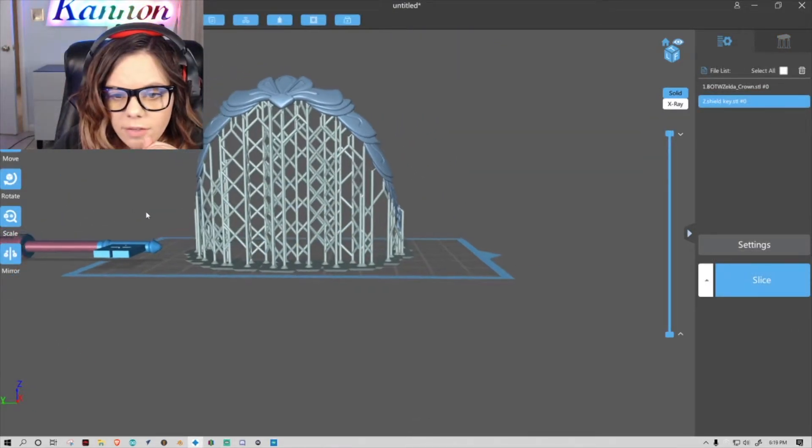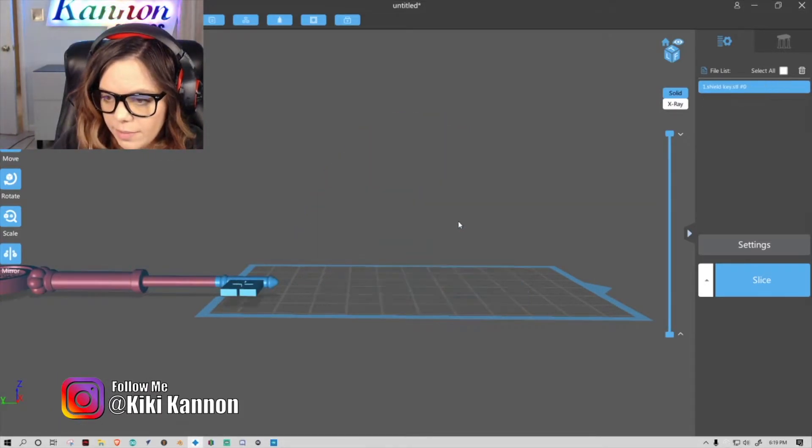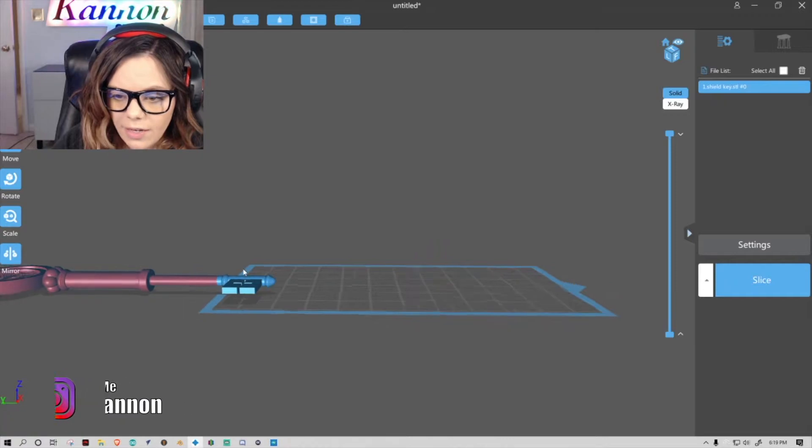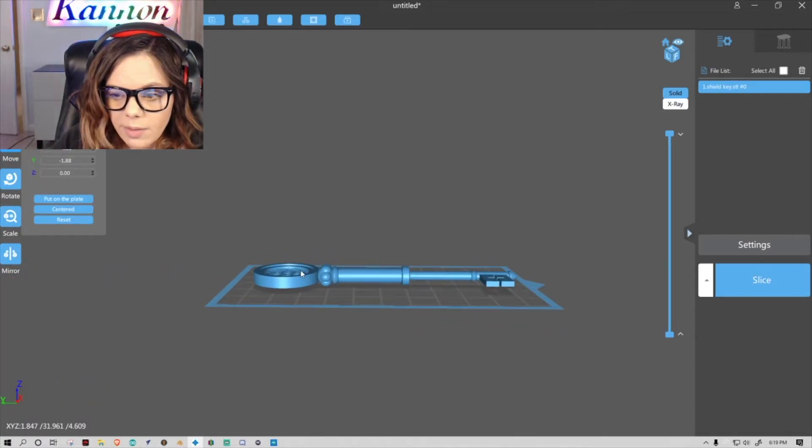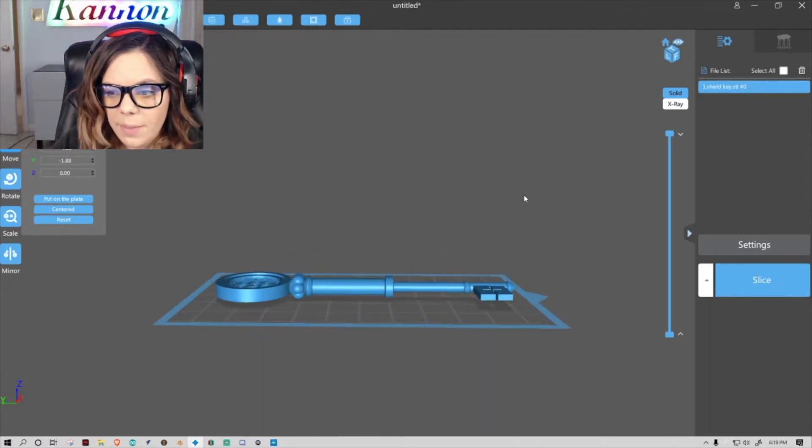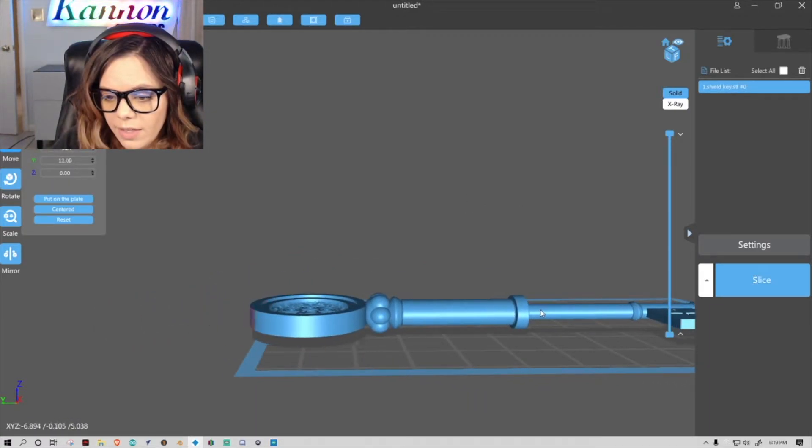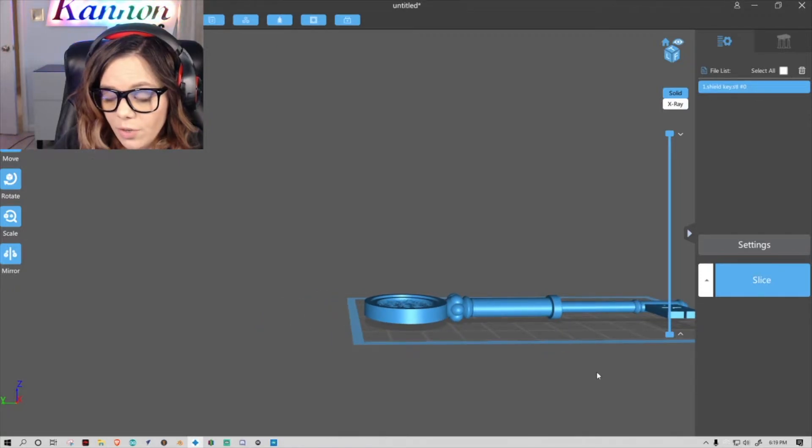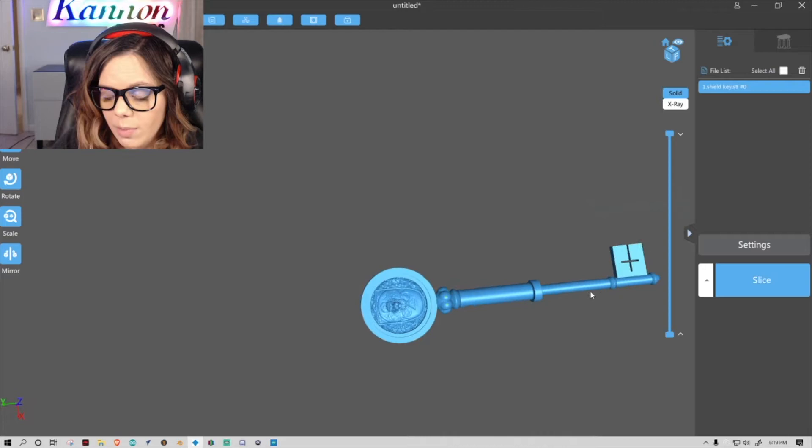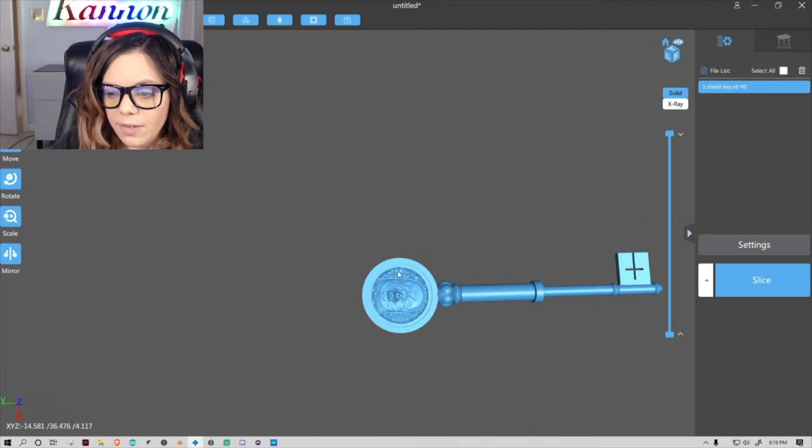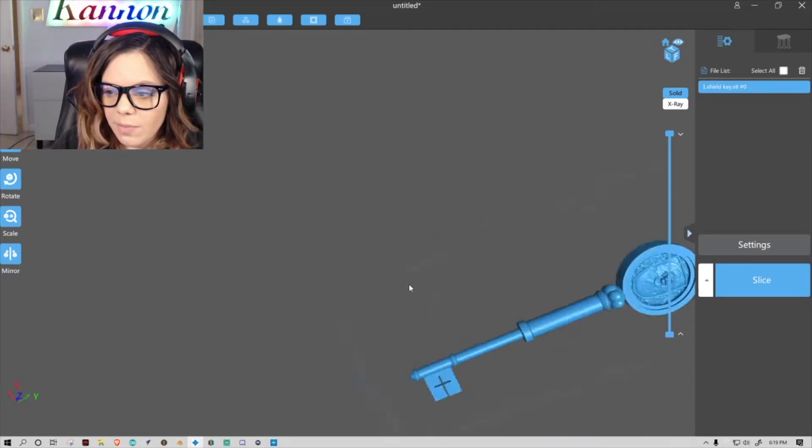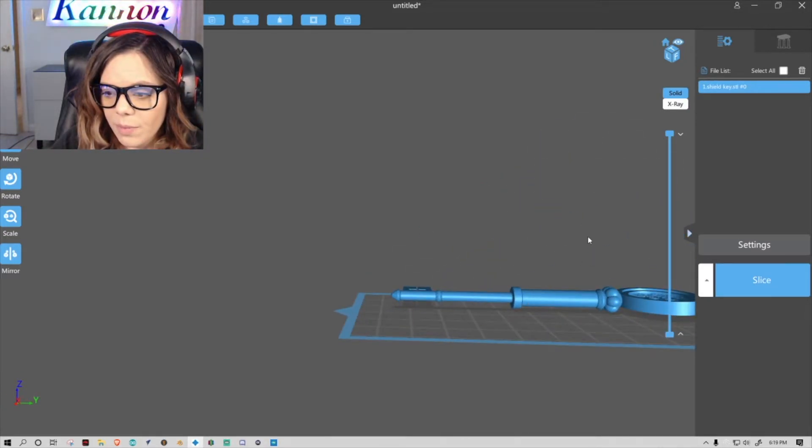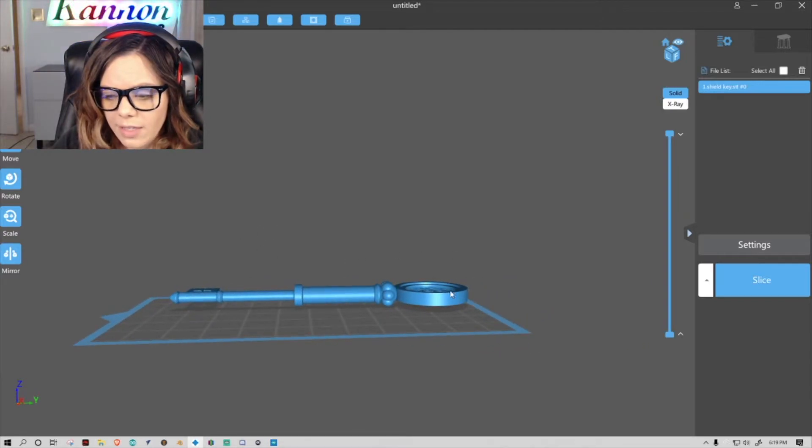All right, so here's a Resident Evil key that I have modeled. You can also just bring in multiple files if you want to and print them all on the same plate. So it's saying to print it flat like this, right? However, it's just going to cause a lot of problems because I'm going to risk having all these supports all over this detailed piece.